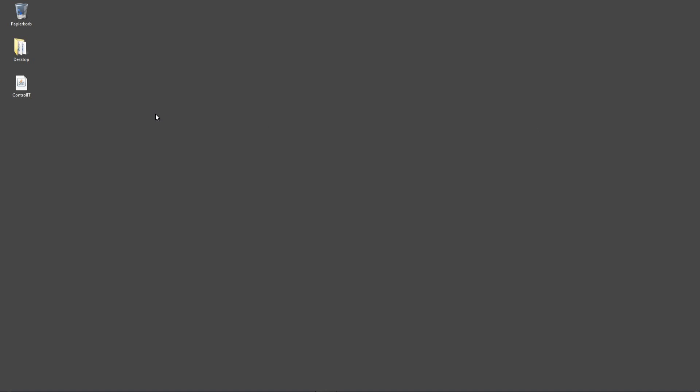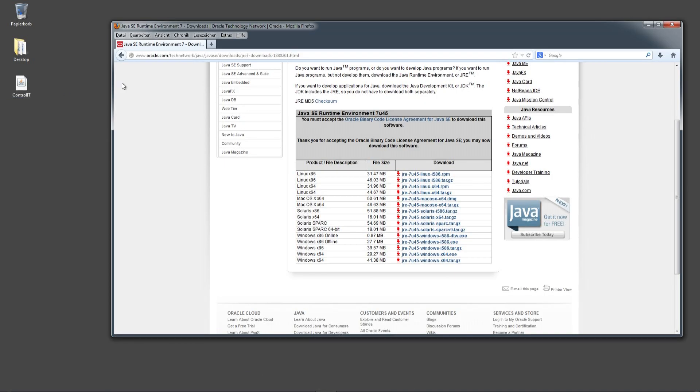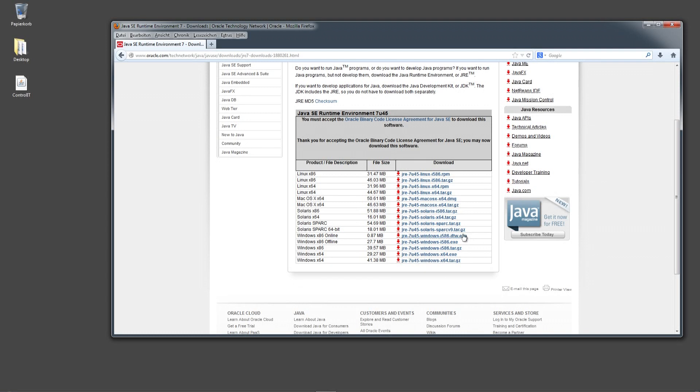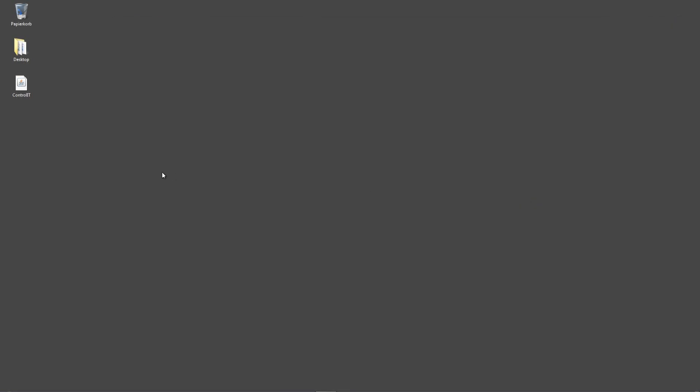What you also need before you can start your control IT software is the Oracle Java Runtime Environment 7. So you can download it from Oracle directly. All you have to do is choose your system and then download and install it. Then you should be able to start your control IT software.